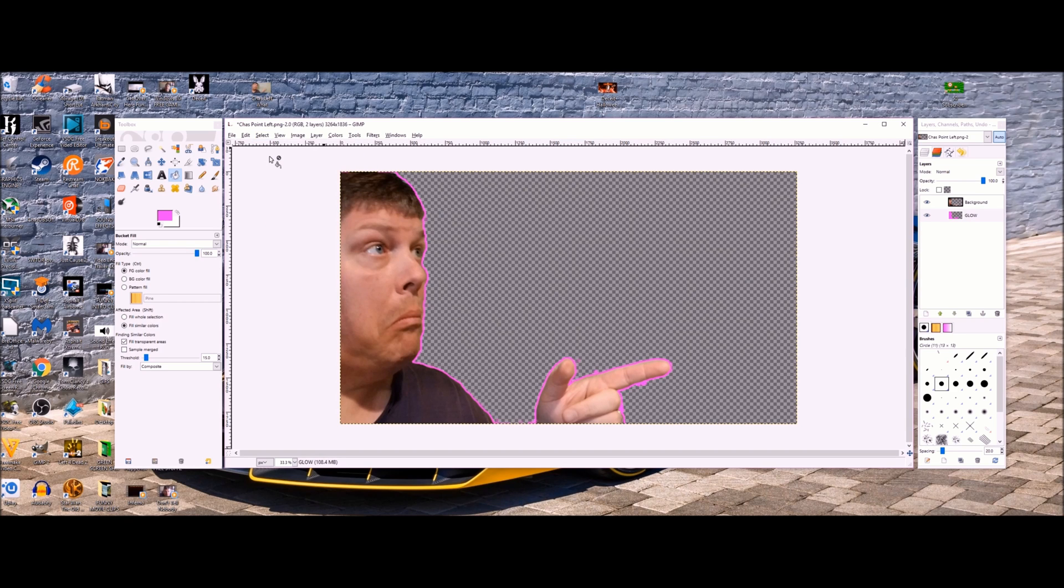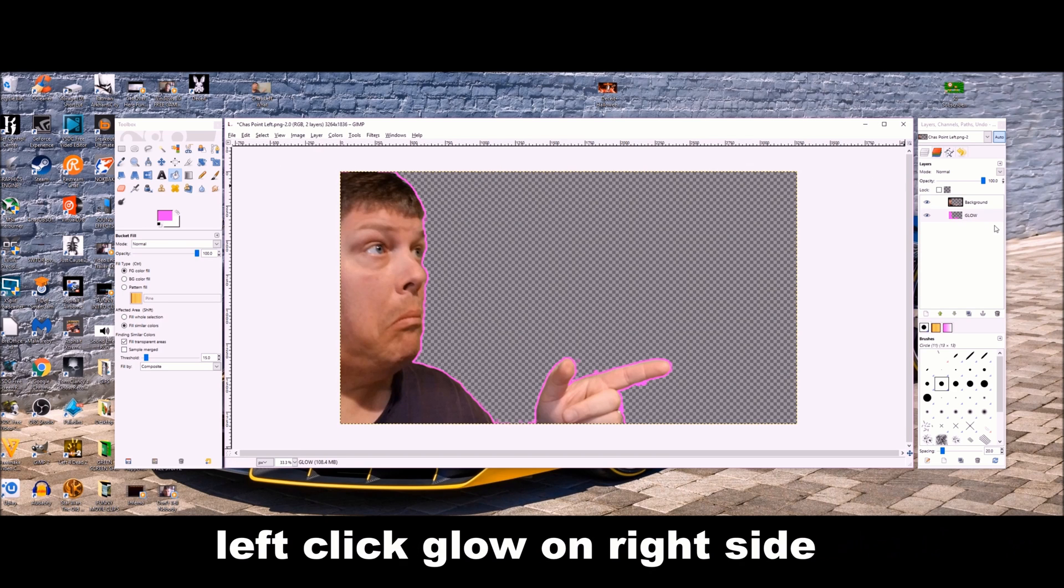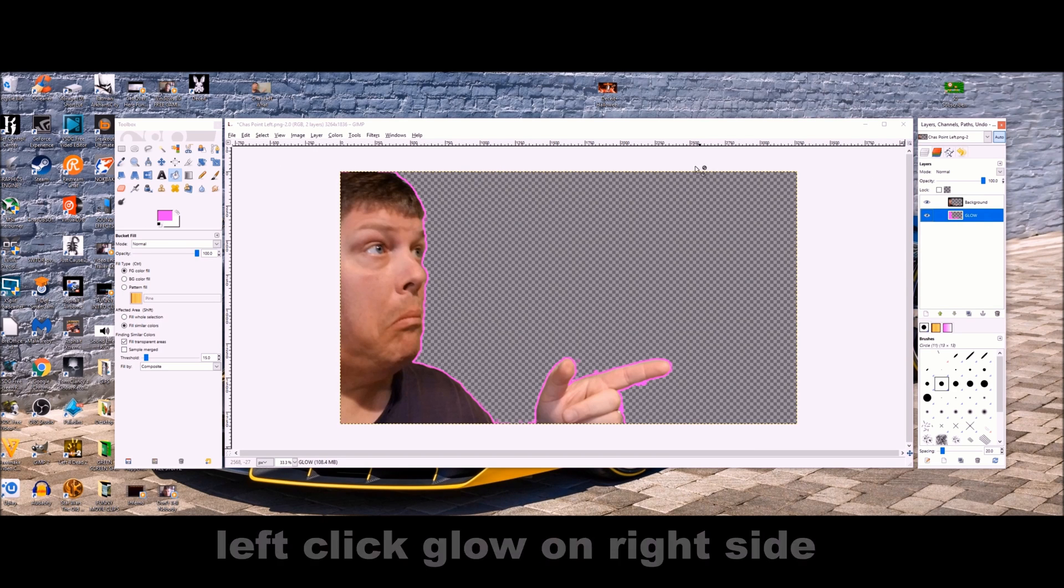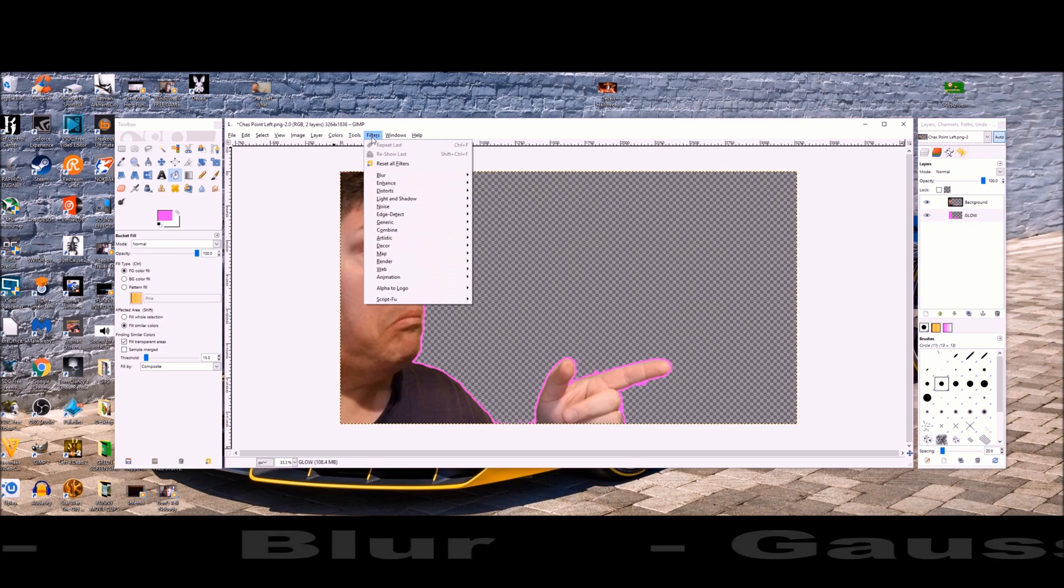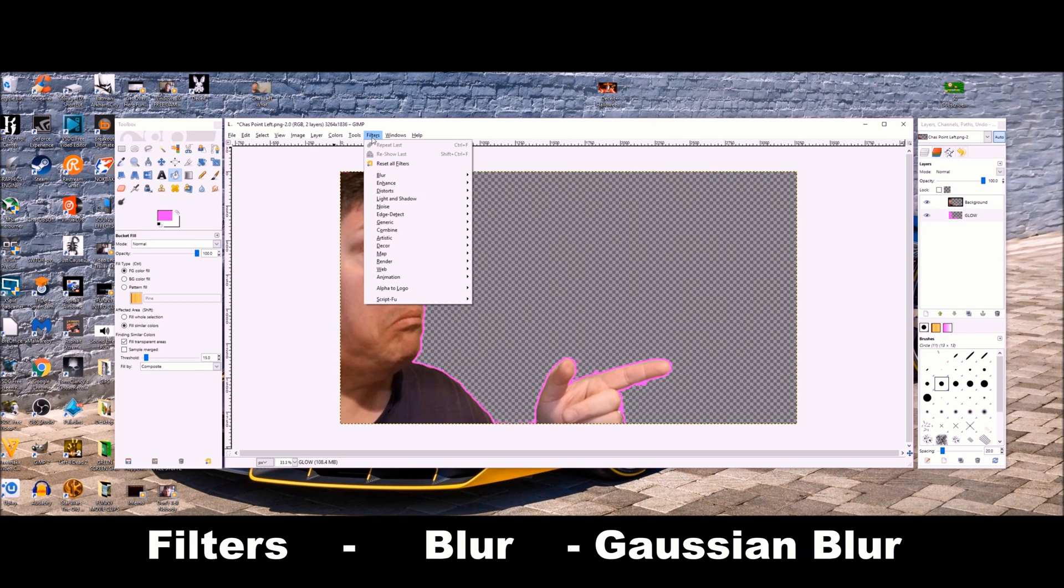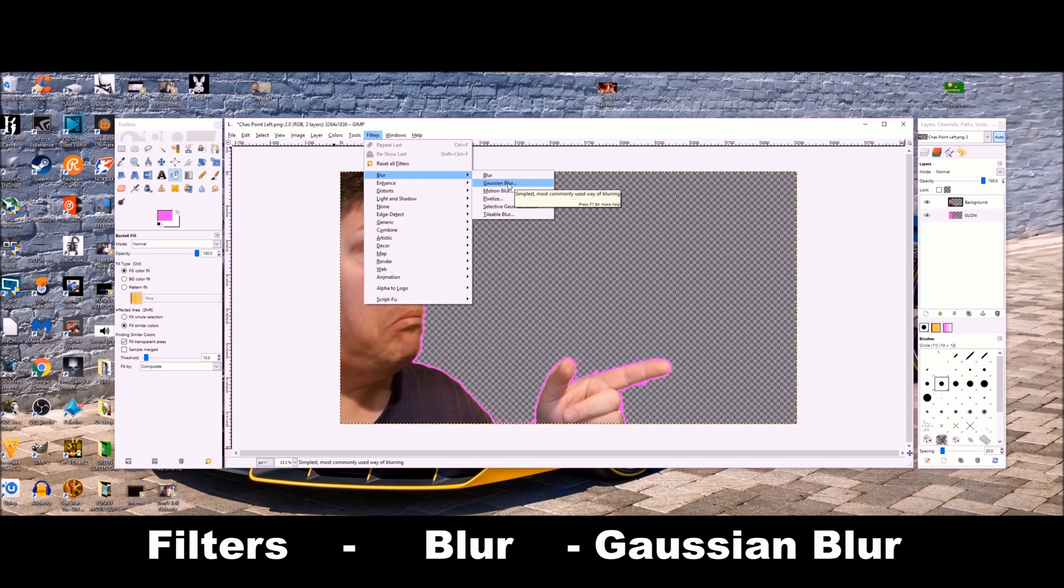Okay, next we select and then none. Left click on the glow on the right side. Just to highlight it, then you go filters, blur, and then Gaussian blur.